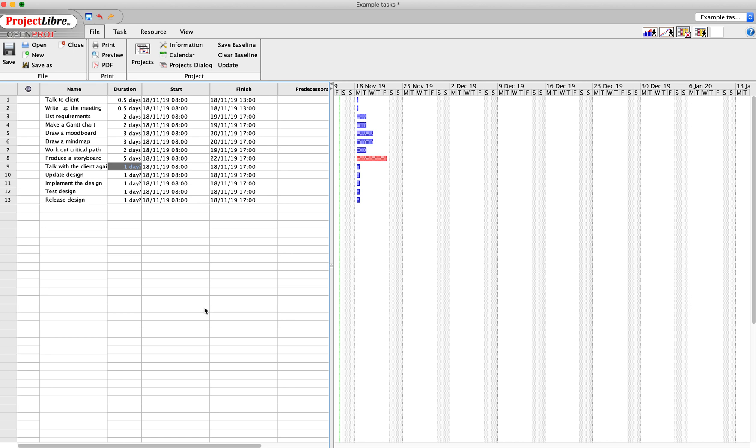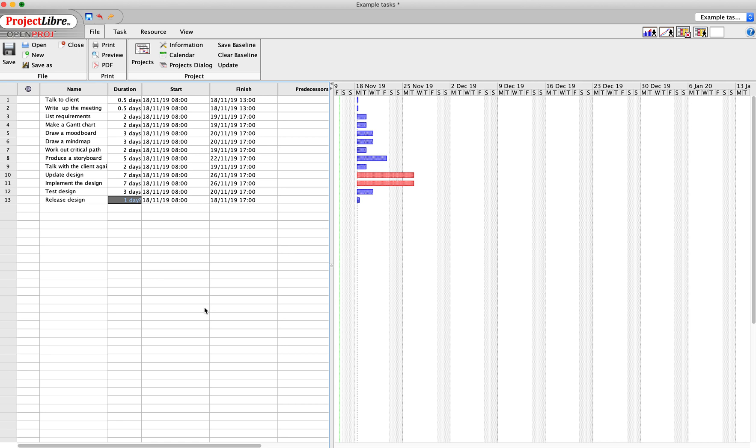That's lots of work. Talking to the client again, that's going to be a couple of days. Updating the design takes a week. Implementing the design is going to take a week. Test the design is going to take me three days, and release the design is going to take me one day.